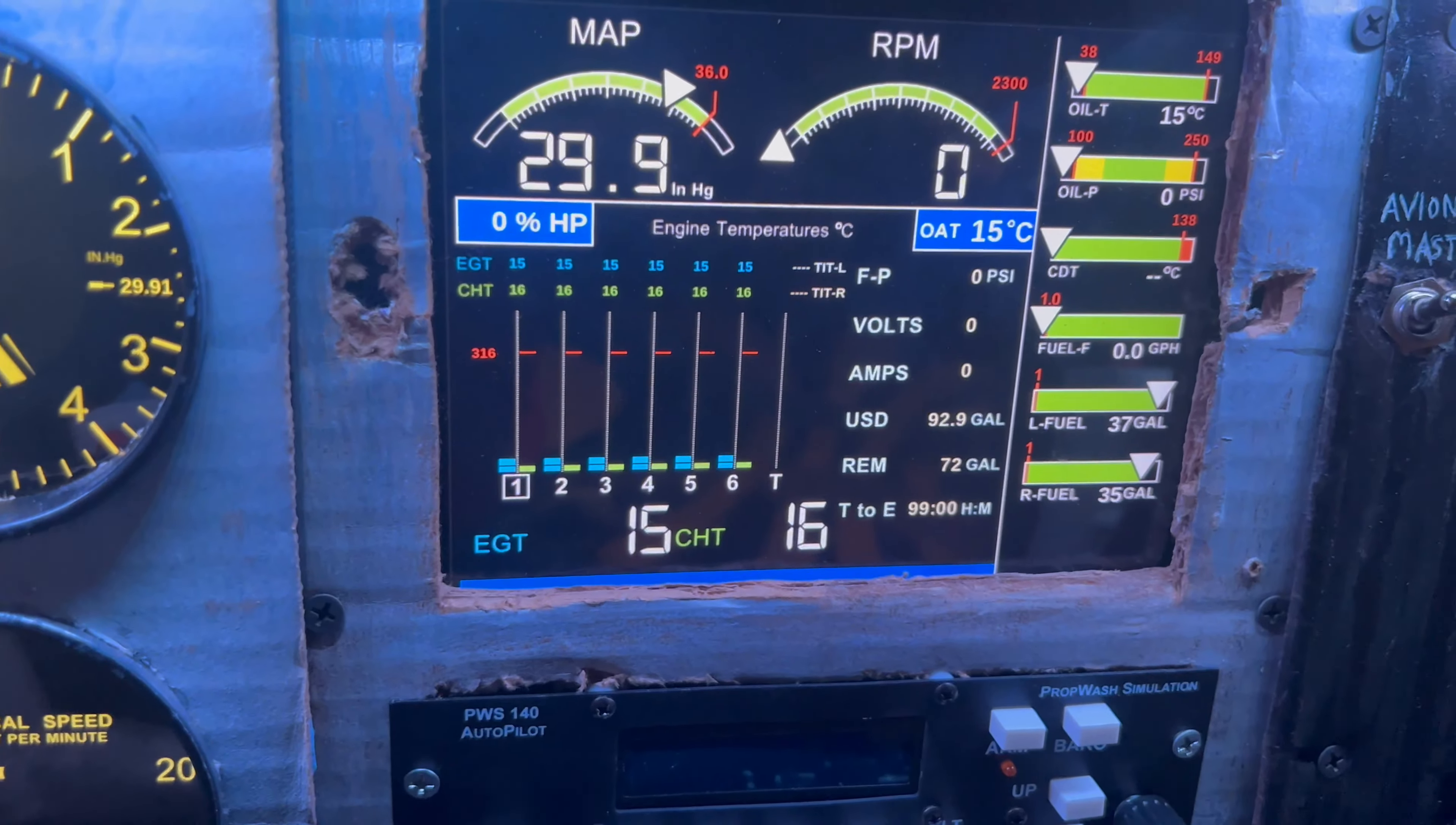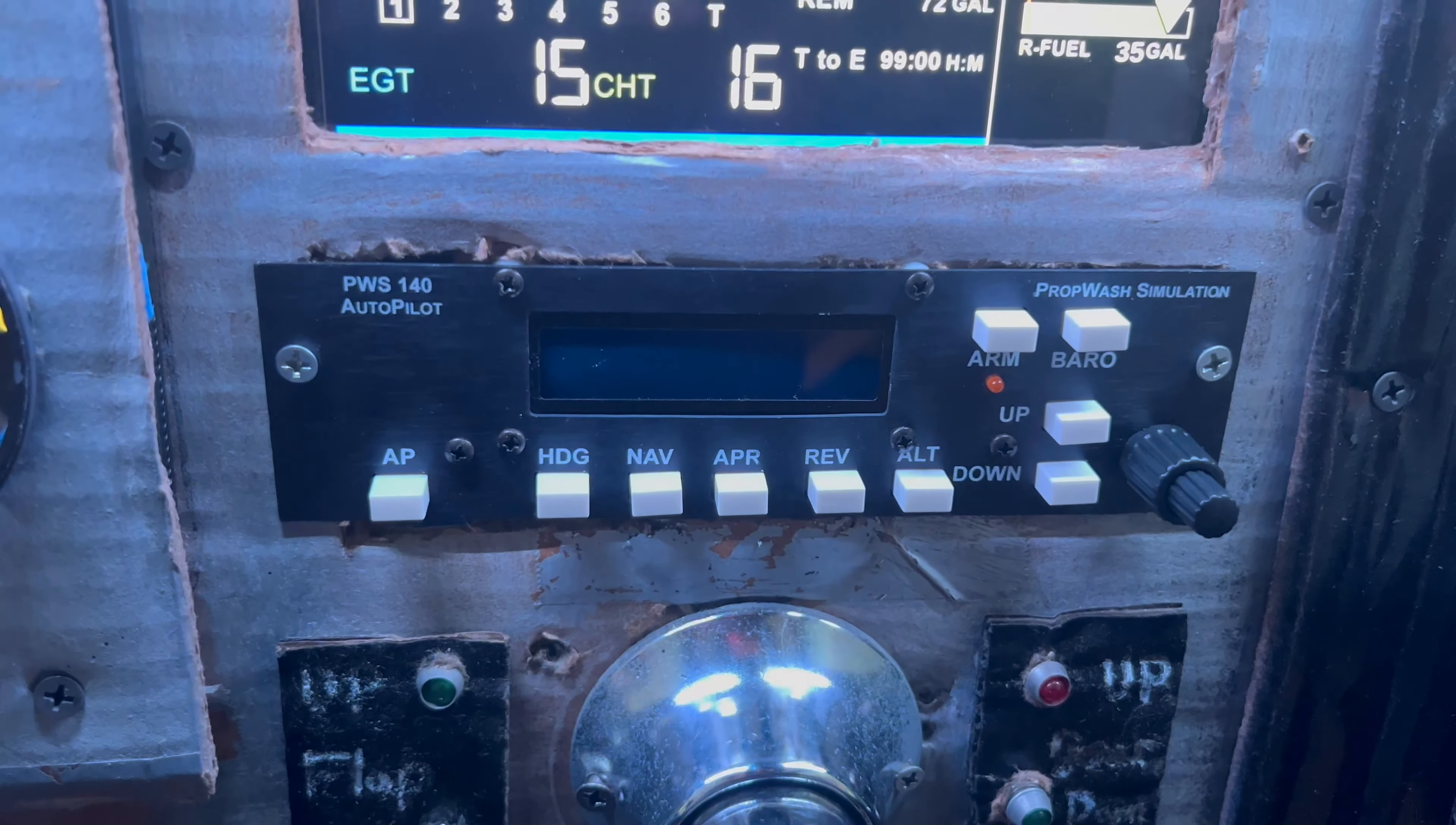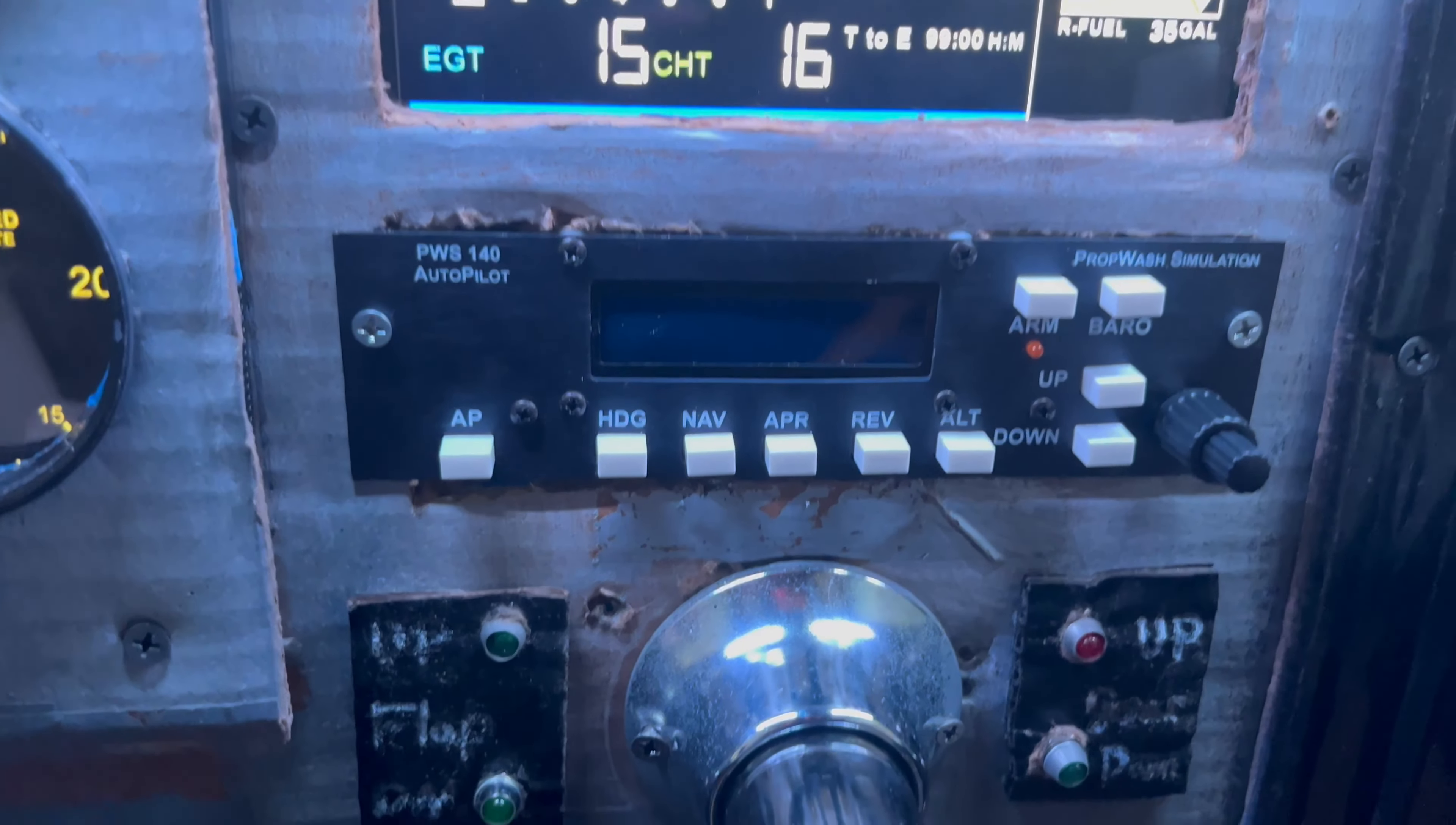Moving over here, we have an iPad Mini running the engine management panel and that one's stationary, it doesn't move. Down here is one of the newest items of the sim, the Prop Watch Simulations autopilot panel. Works pretty good, solid plug-and-play system, no complaints there.